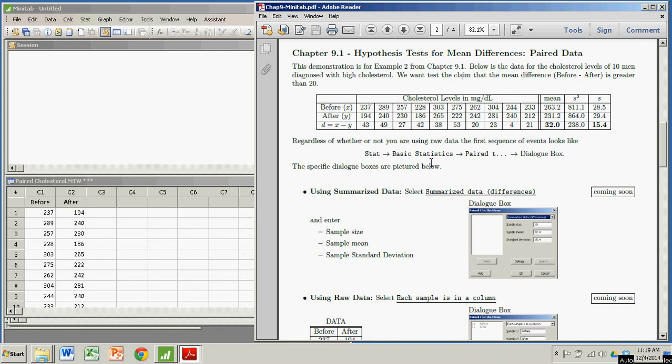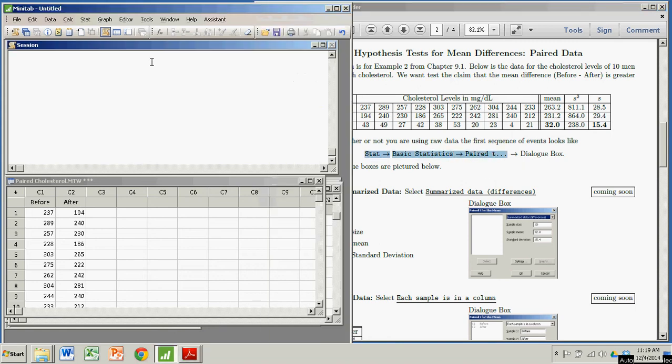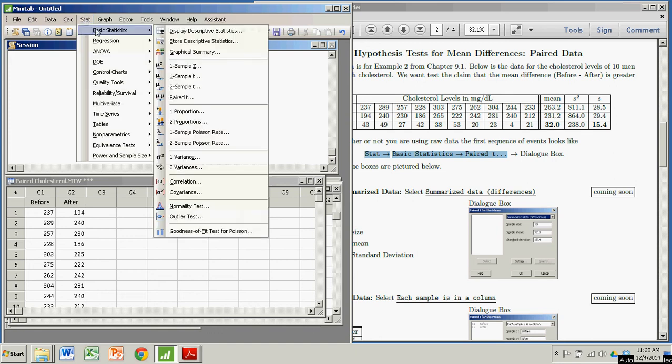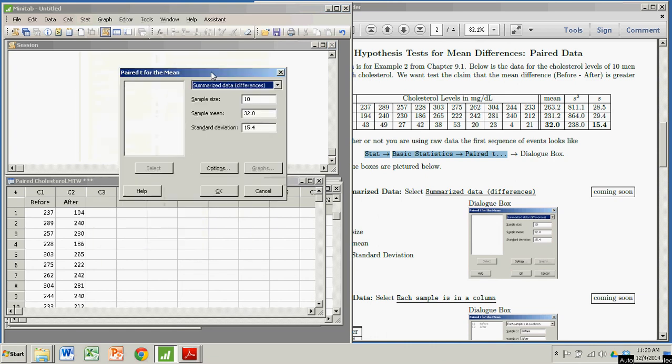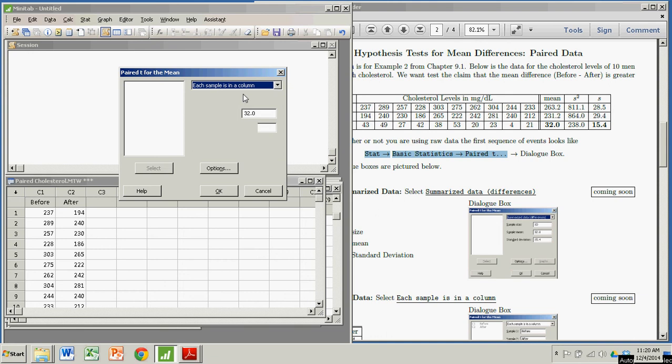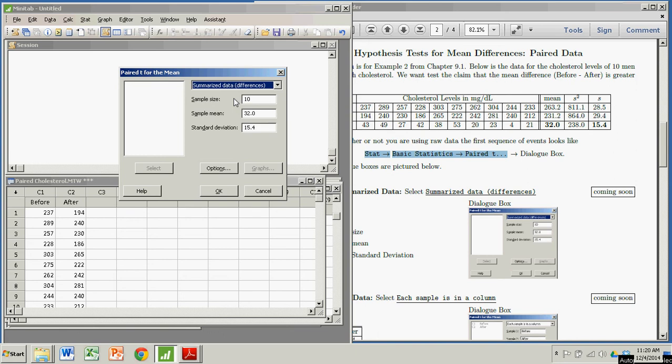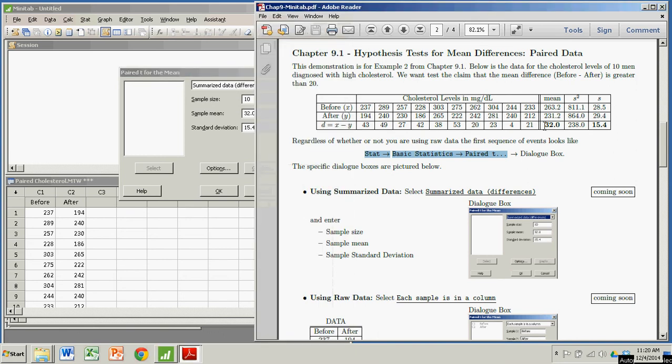To get there, we're going to follow this sequence: In Minitab, I'm going to click on the Stat menu item, Basic Statistics, and go down to Paired. A dialog box opens up. Here you get to choose whether each sample is in a column - that's raw data. But here, I'm just going to enter the summarized data of differences. That means I need the mean, the standard deviation, and the sample size for the differences.